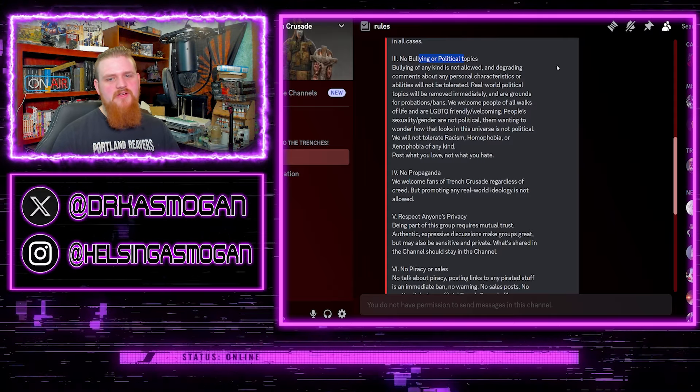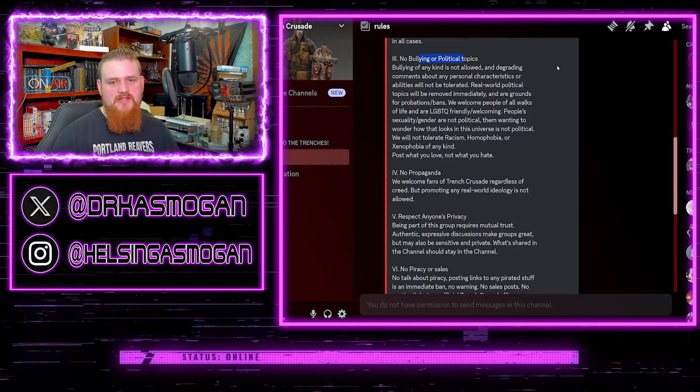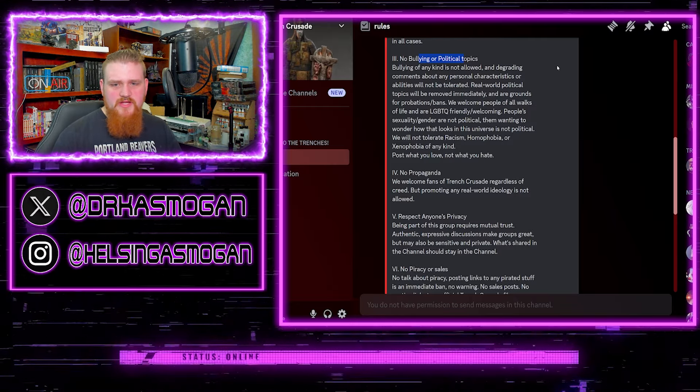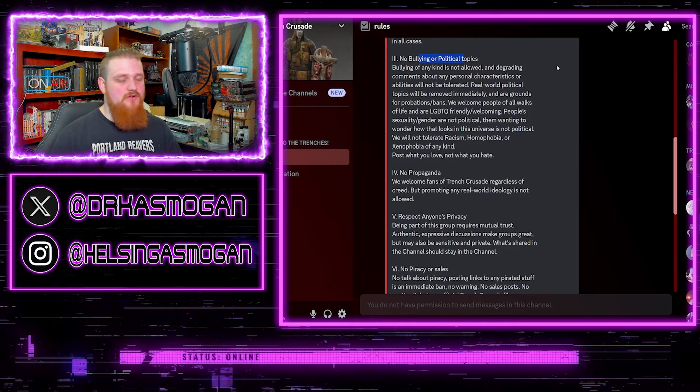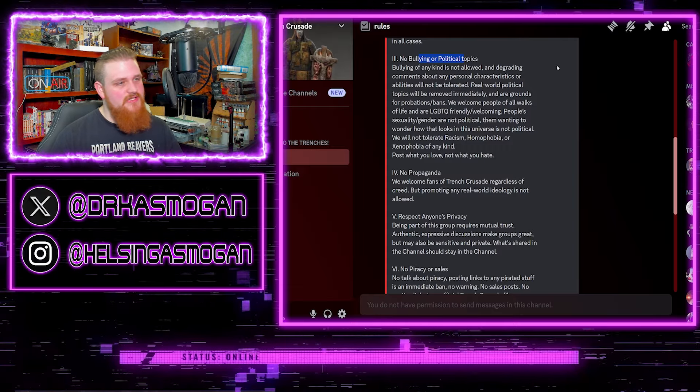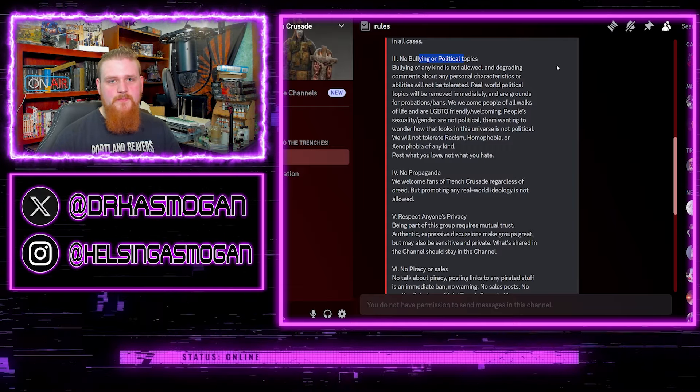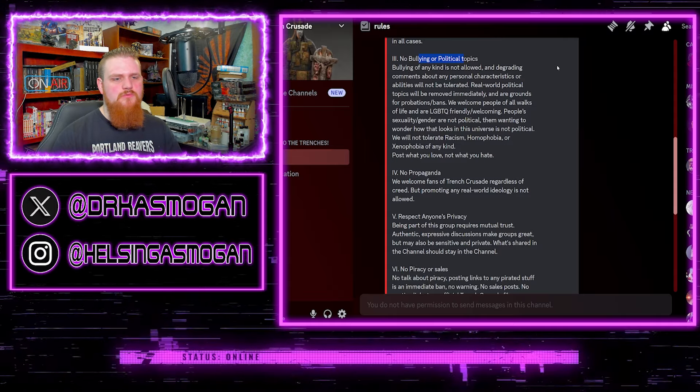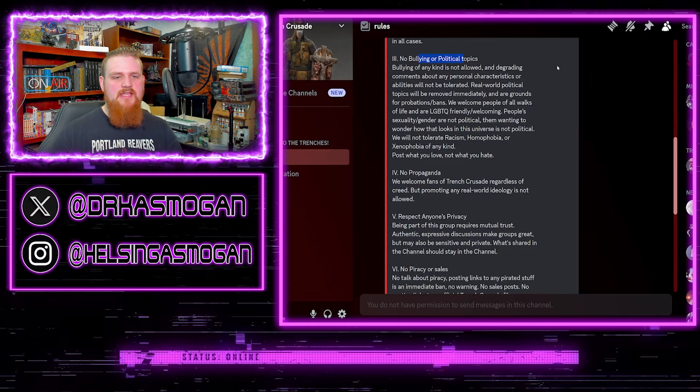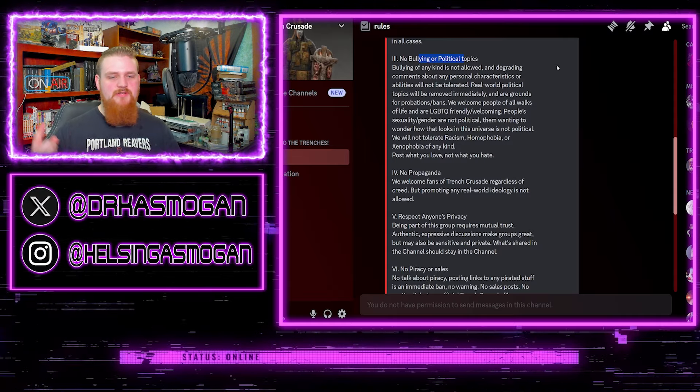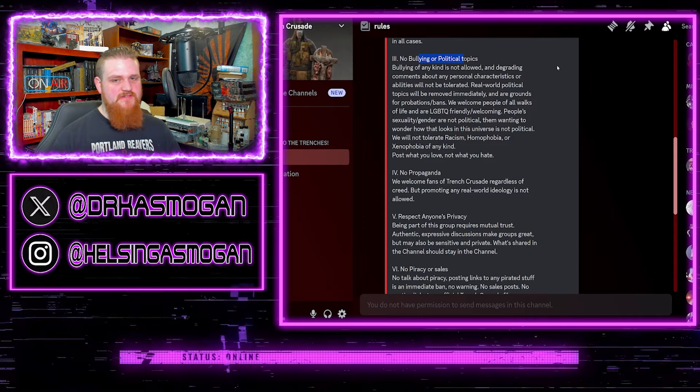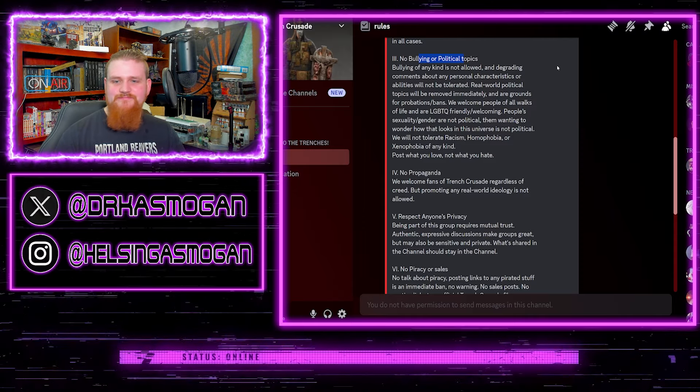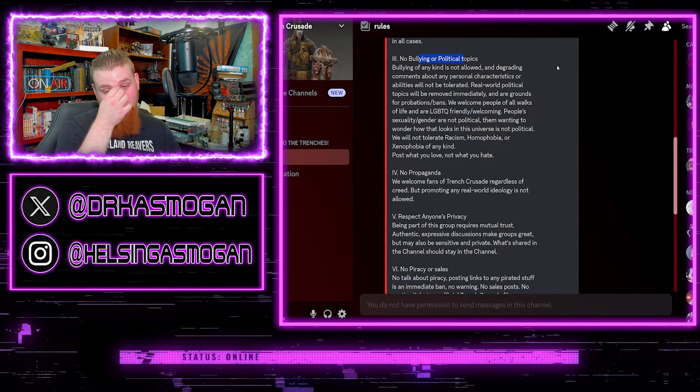We will not tolerate racism, homophobia or xenophobia of any kind. Fair enough. Of course these days all those terms don't really mean much because what's racism nowadays? I don't agree with this person. Well, you're white and they happen to be black and I've noticed this and you haven't but somehow that makes you racist, you racist.